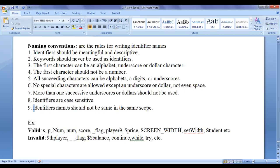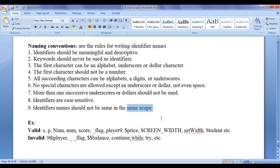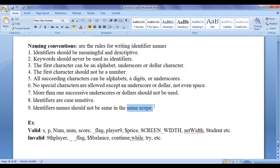Next, identifier names should not be same in the same scope. I discuss about scope later. There are different types of scopes - global scope, local scope, class level scope, function level scope. We discuss about scopes later. Identifier names should not be same in the same scope, maybe same in different scope.